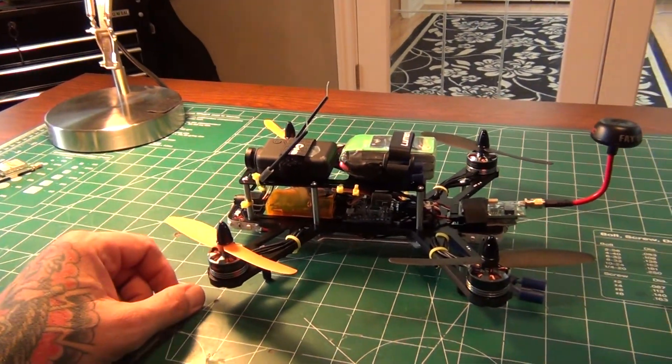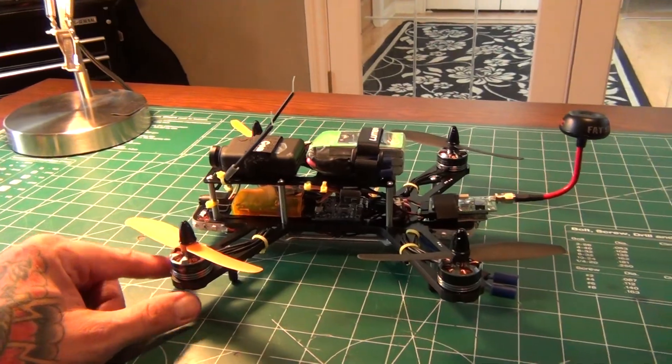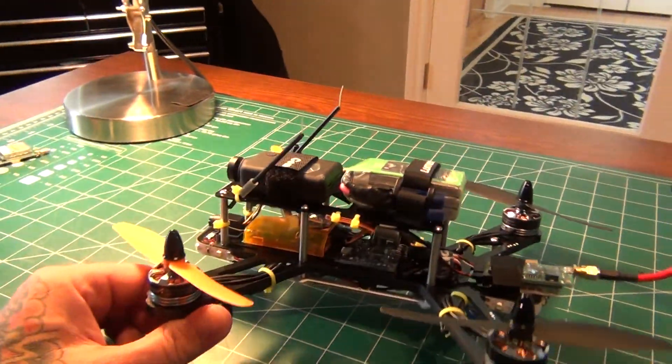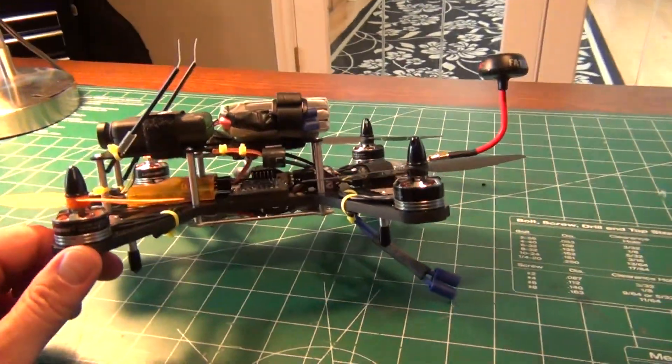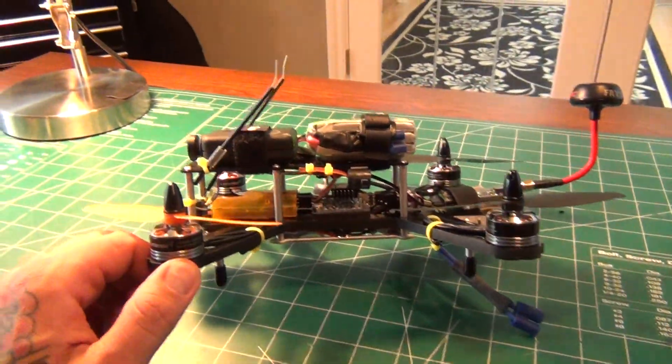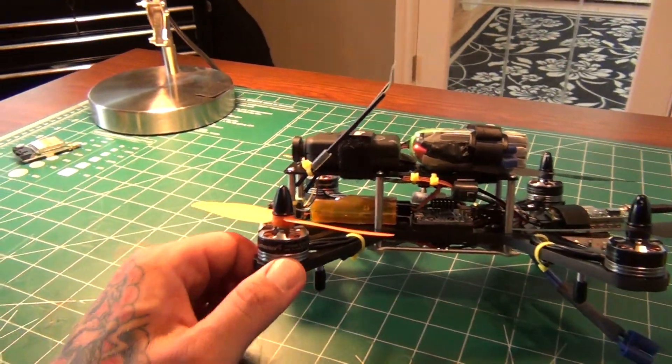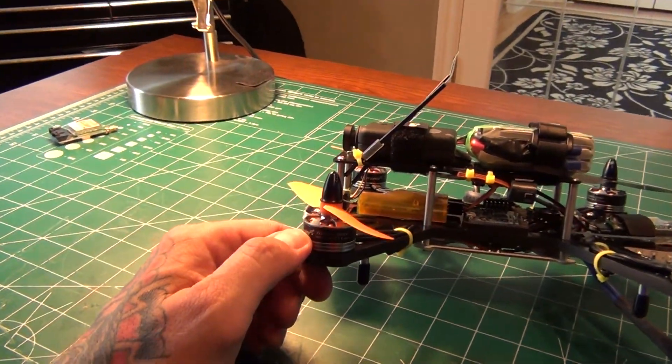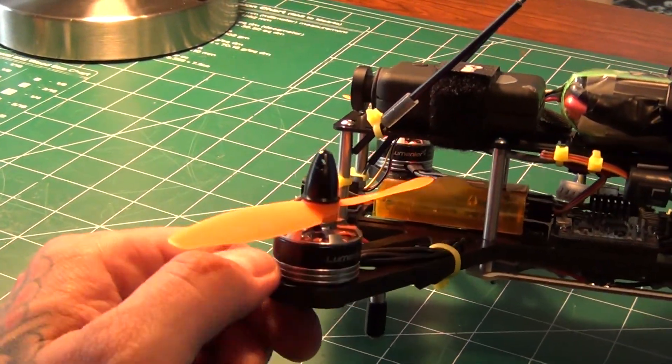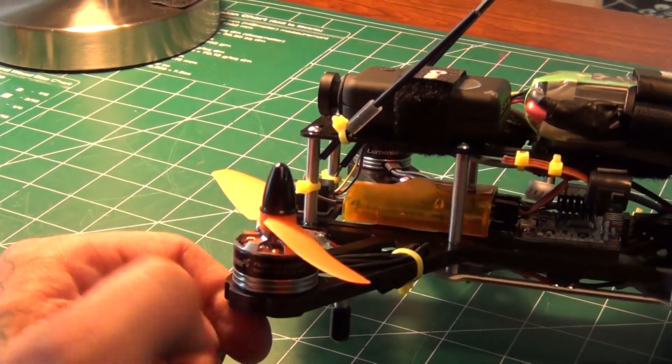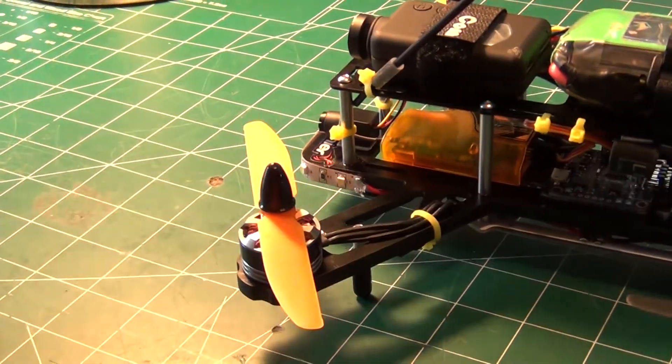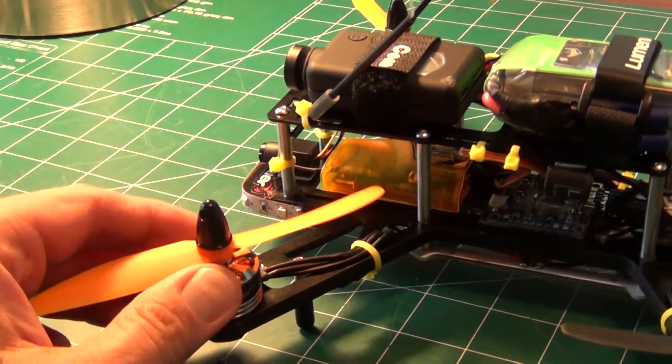Anyway, so we got the QAV250 here and I think she clocks in around 129 bucks and I went with Lumineer Motors 2000 KV and these are just rebranded Tiger Motors. I'm running Gemfan 5x3s on here.